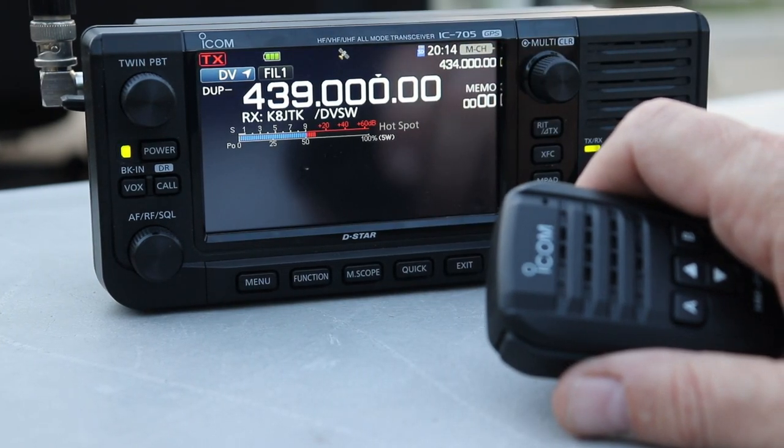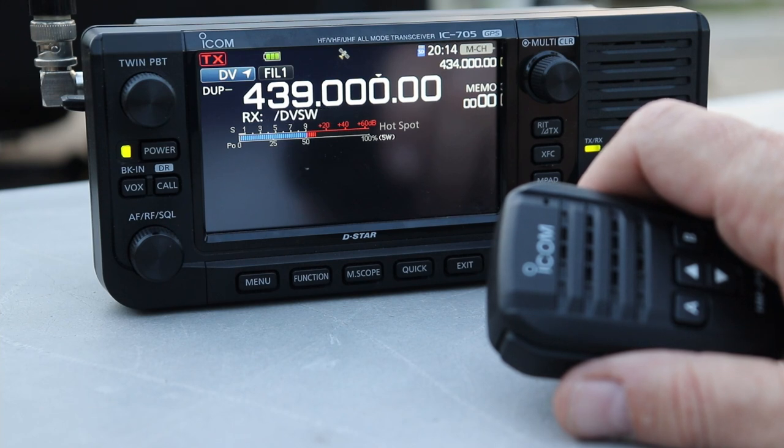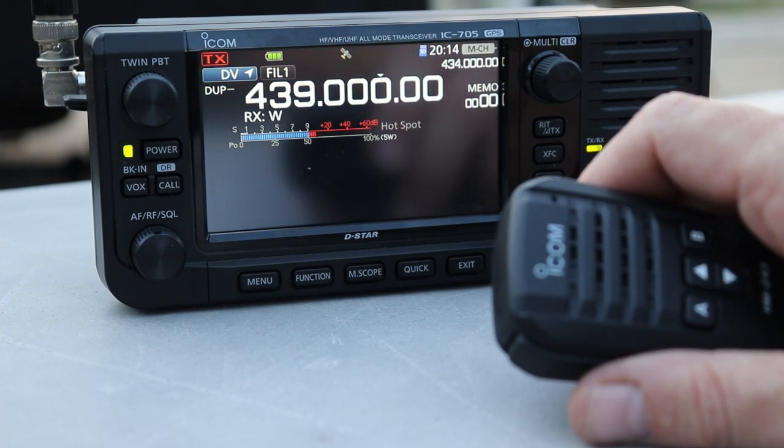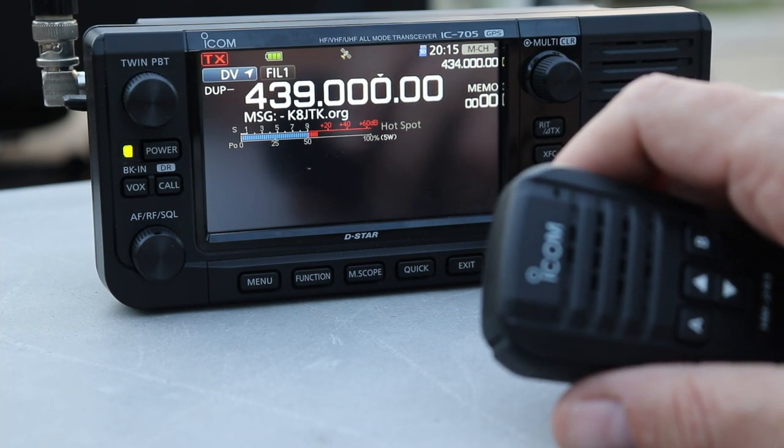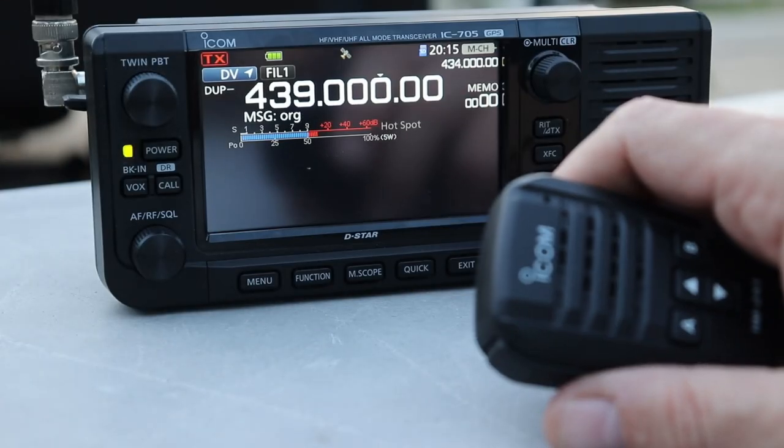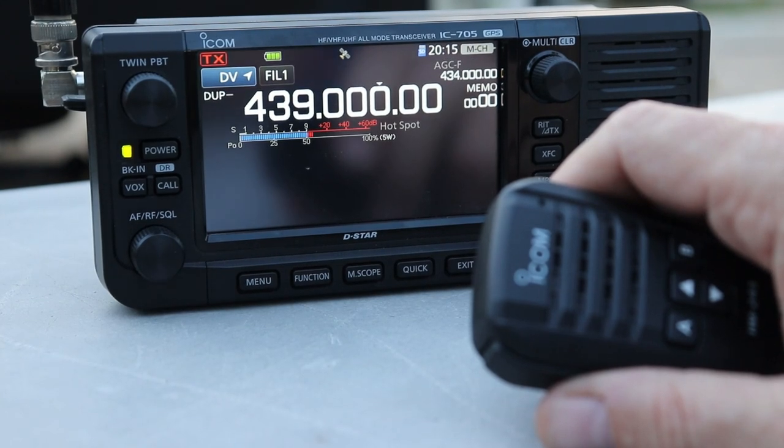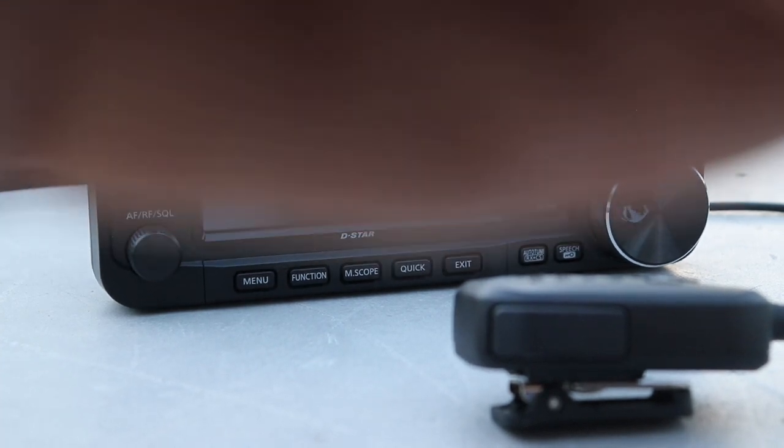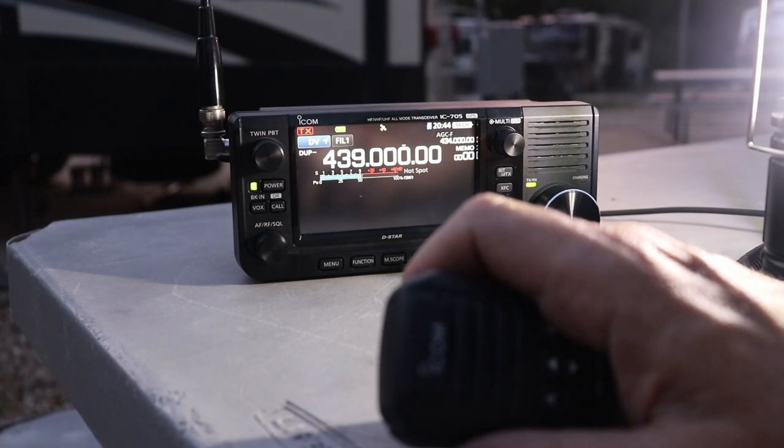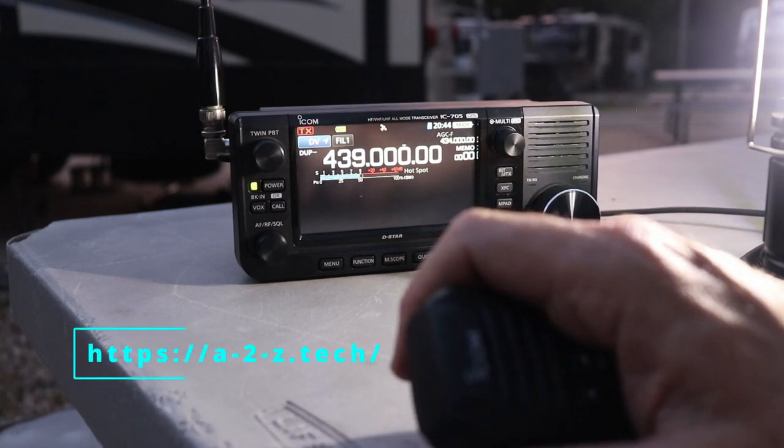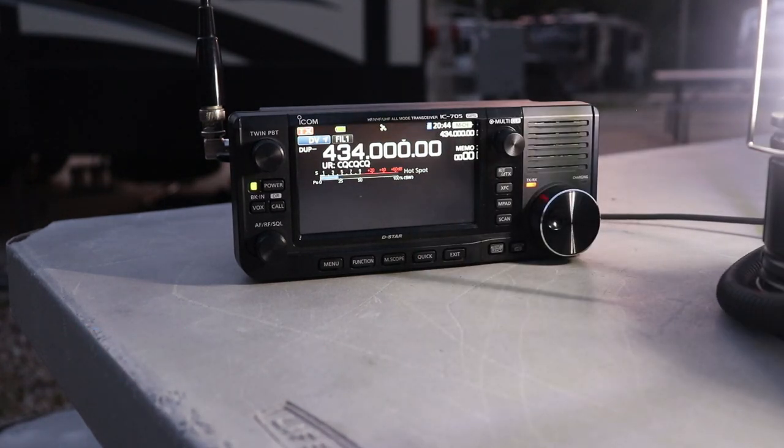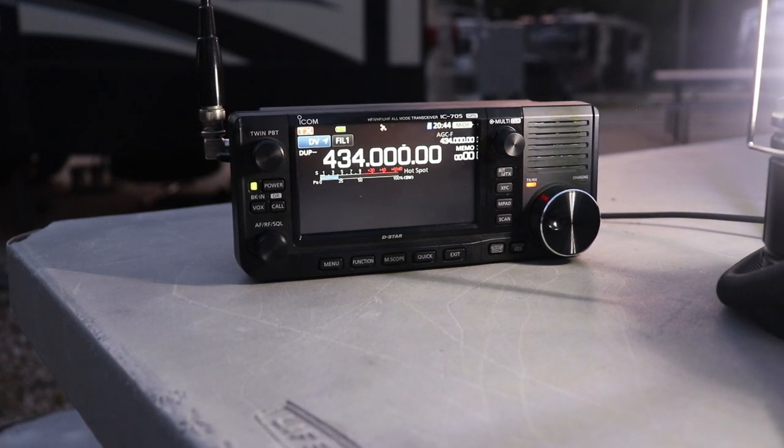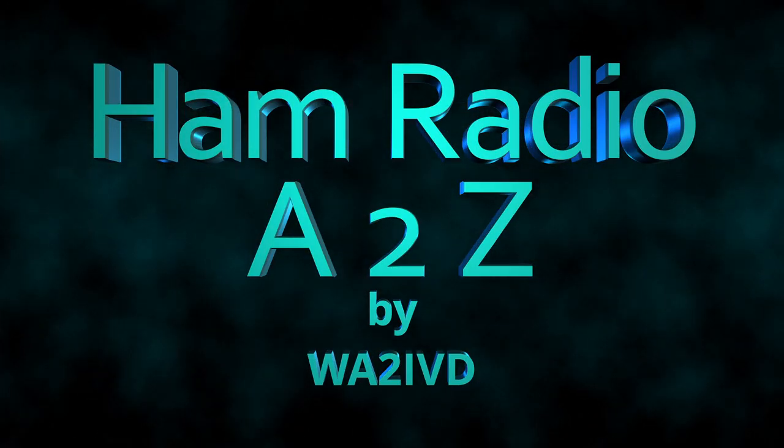That's about it for registering with the D-Star system. Next time, we will program the radio for a repeater and look at making gateway calls to specific people, to other repeaters, or to a reflector. If you found this video helpful, I'd appreciate a click on the like button. If you're finding the channel useful, please consider subscribing. You can also click on the bell icon to be notified when new videos come out. I always appreciate your questions, corrections, and any other comments in the comment section. Please check out the companion website at a2z.tech. There'll be a link in the description for that, along with all the links I mentioned during the last segment. And as always, thanks for watching. I'm Tom, WA2IVD, and this is Ham Radio A to Z.